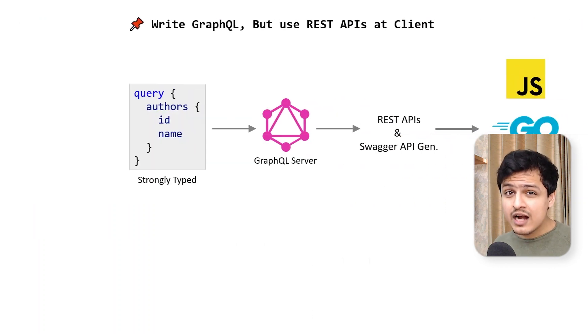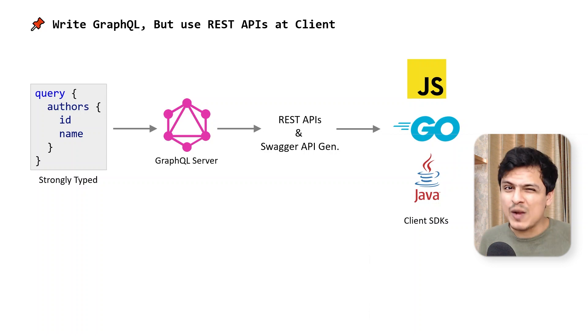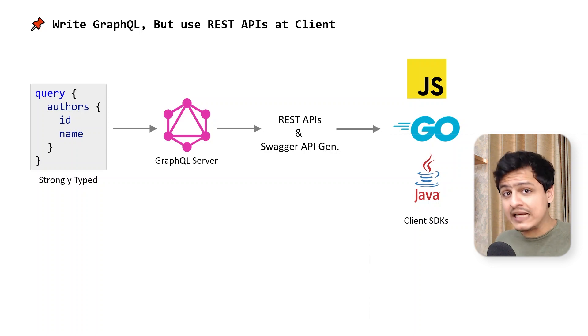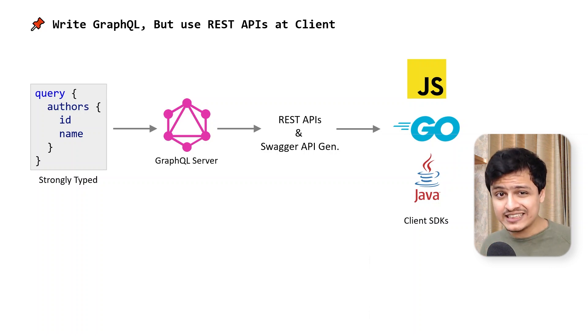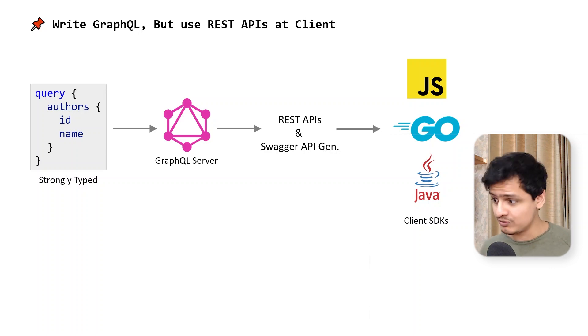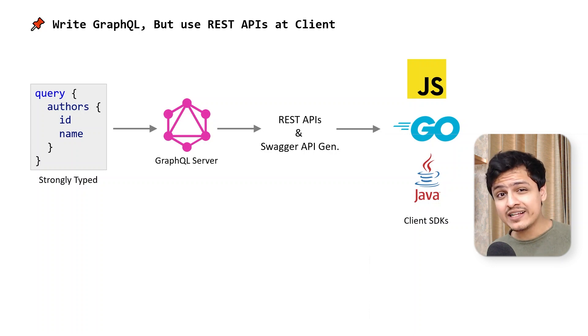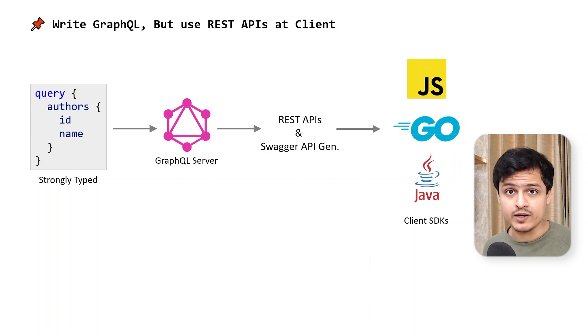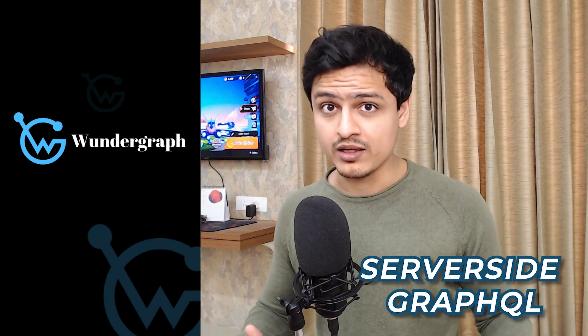Since GraphQL is strongly typed, we can auto-generate a Swagger or OpenAPI spec as well. This further means that I can now generate a client SDK in any language, just like that. All of this can happen automatically by writing a single GraphQL query. This is the WonderGraph way of using GraphQL, and this is what they call server-side GraphQL.